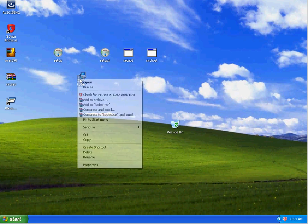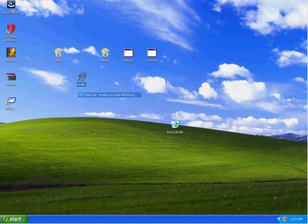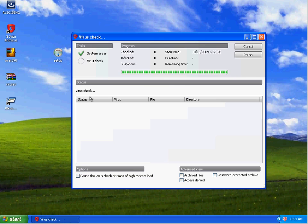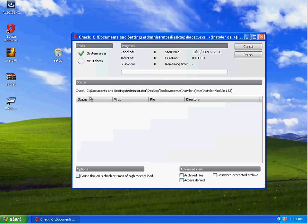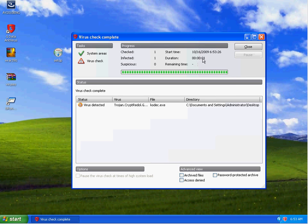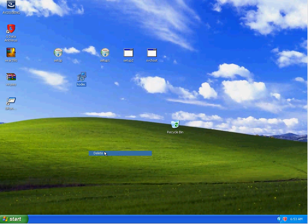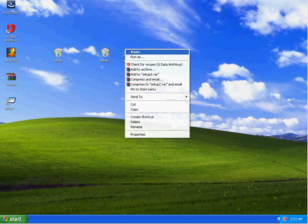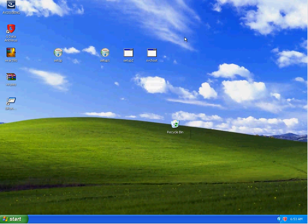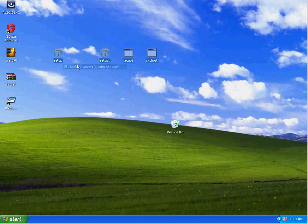So it looks like these files on the desktop right here. It detects this is infected but isn't deleting it. Let's go ahead and scan these remaining four.